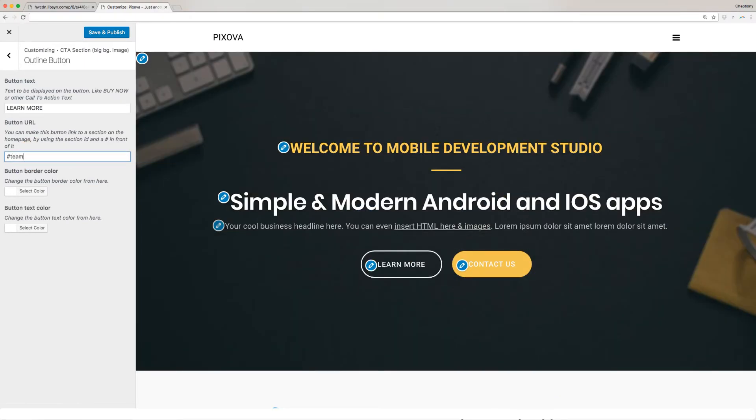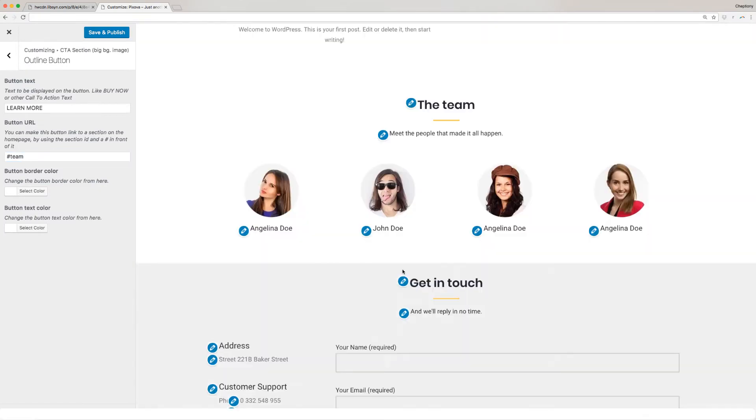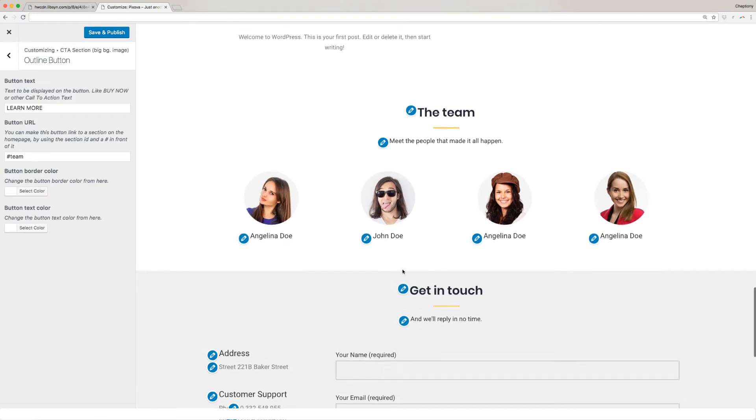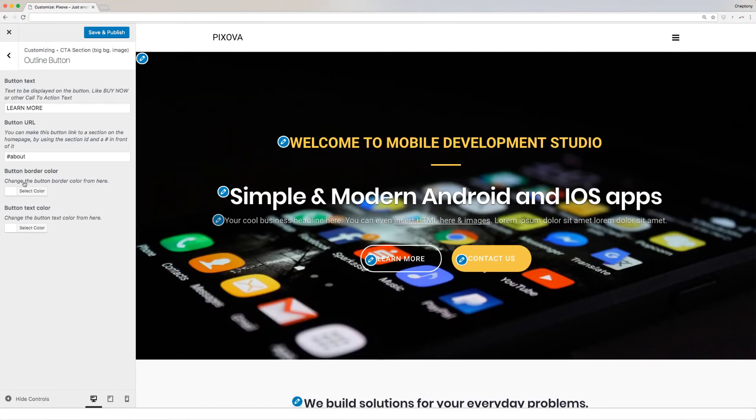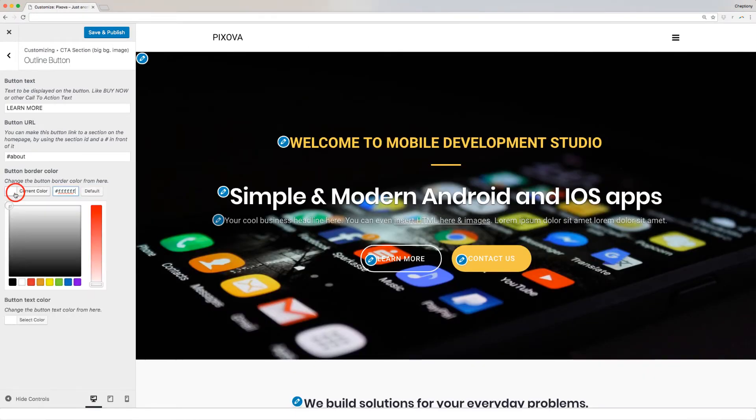For instance, if I want to link the Teams section, I will enter here hashtag team. This will take the visitor to Teams section when they click. You can change the button color here as well.